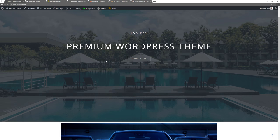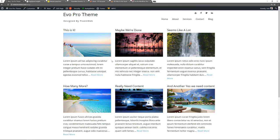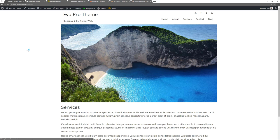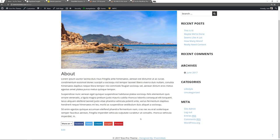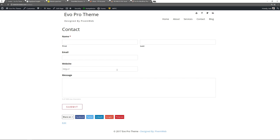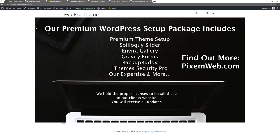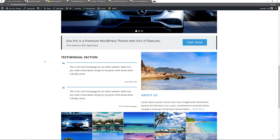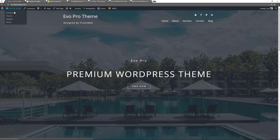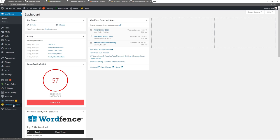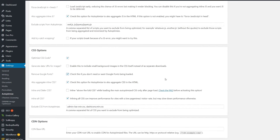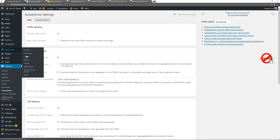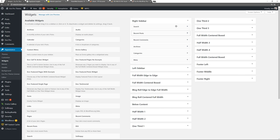Everything still looks good. Let's check the blog page — we have the masonry style layout. The services page has a full width layout, the about page has the default layout with social share icons at the bottom. The contact page uses Gravity Forms — you can also use Contact Form 7. The website is coming together nicely using Open Sans font. If you don't want to load Google Fonts, go to Autoptimize and check the Remove Google Fonts option and save changes.